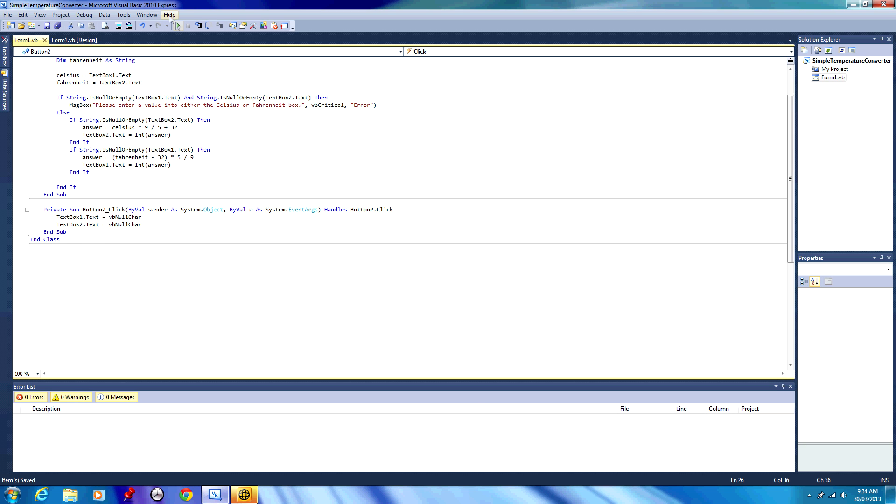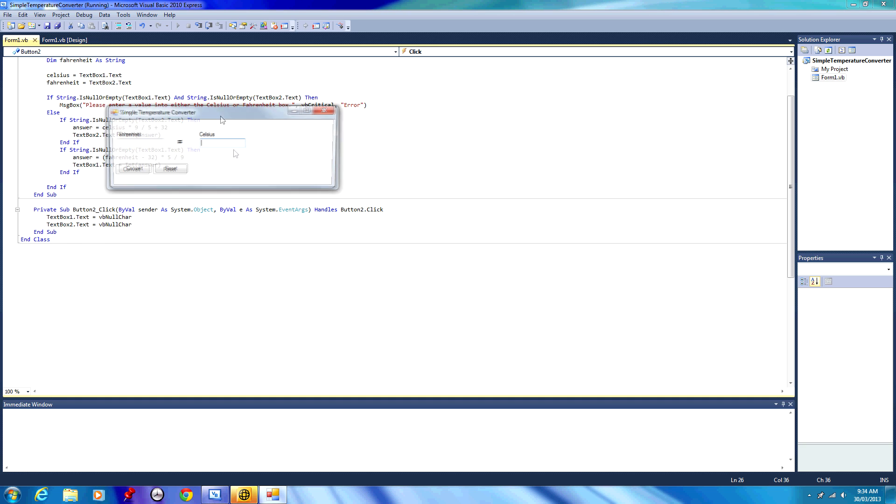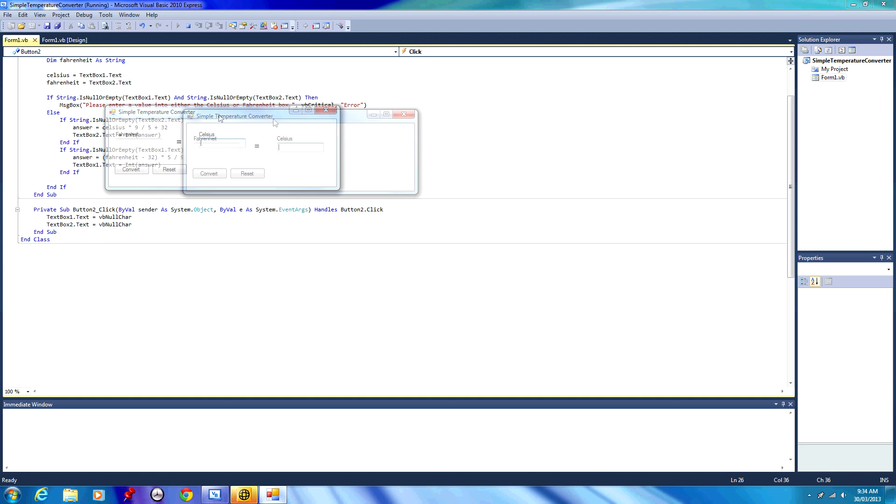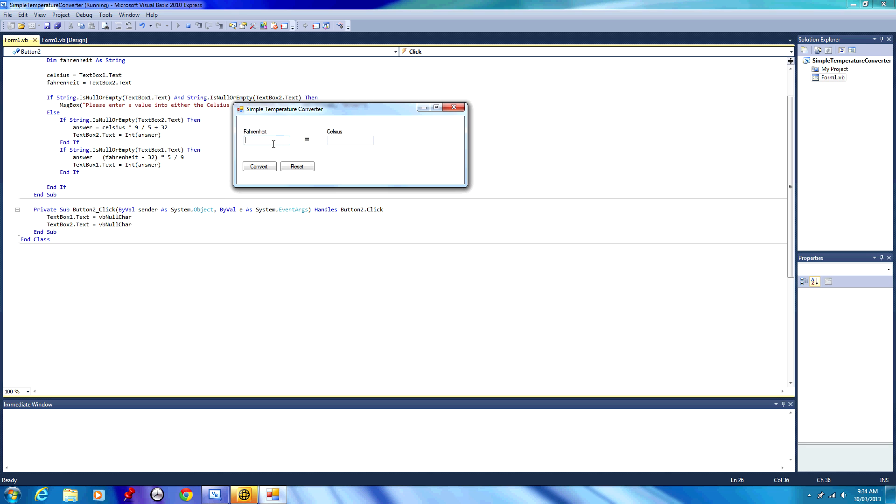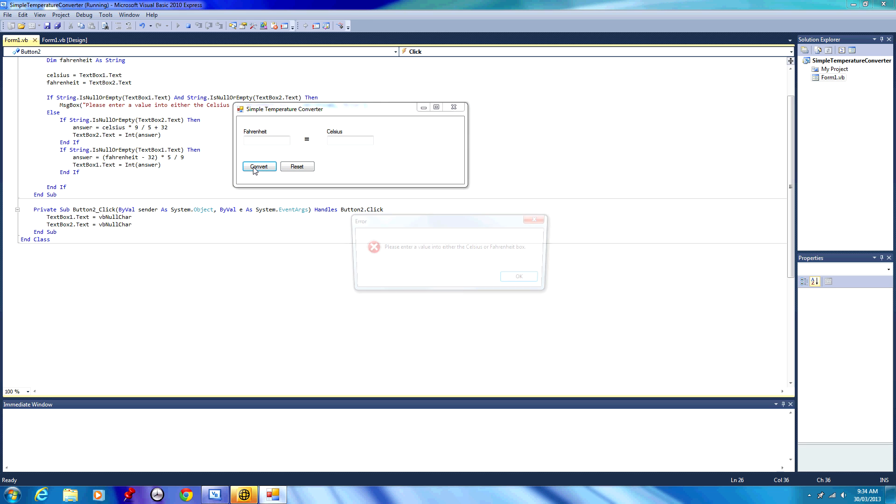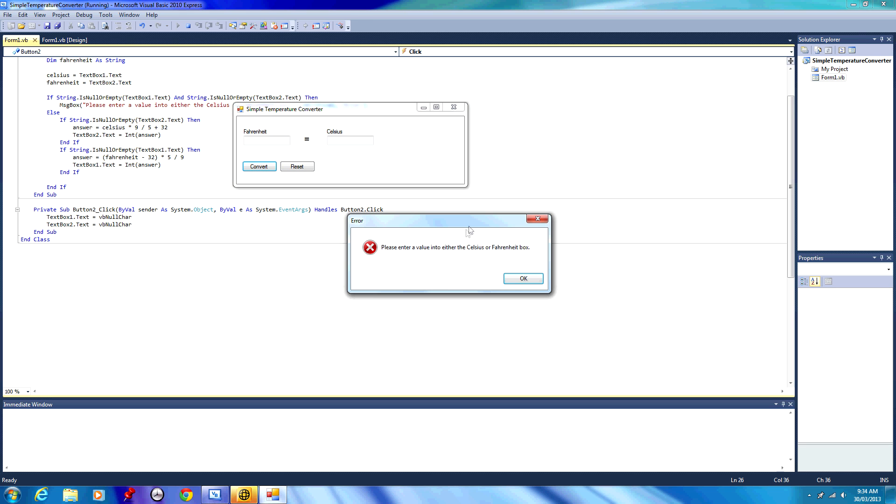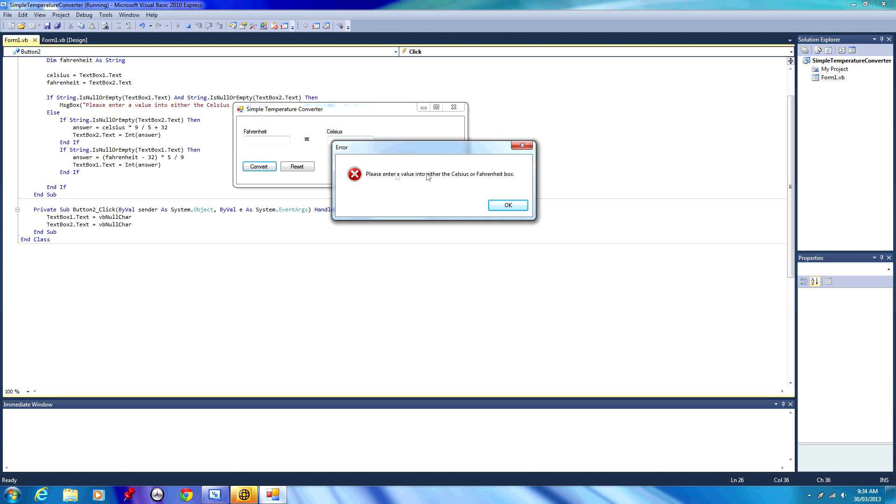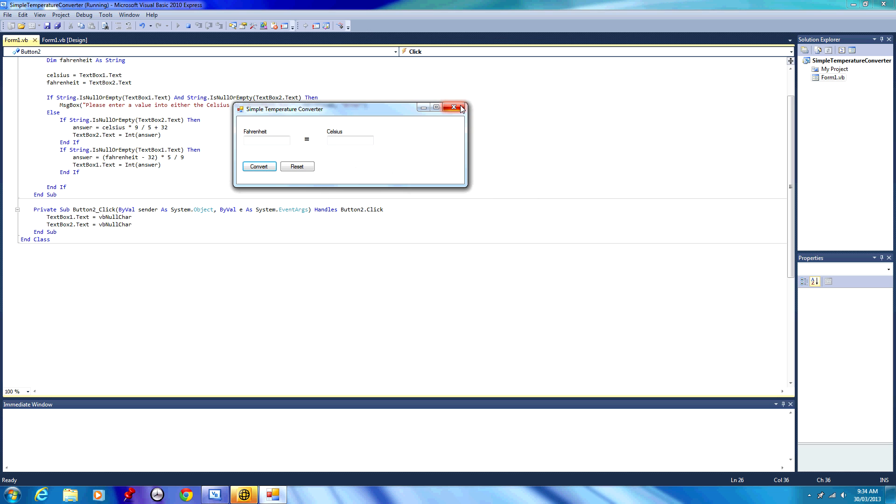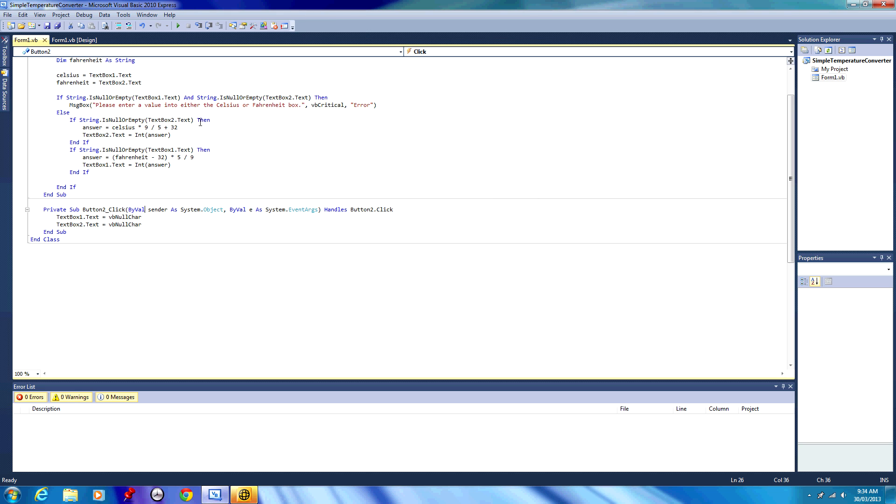We're going to debug and I'll give you a quick demonstration of the reset button. If we type in 120 degrees Fahrenheit, we press convert, we get 48 degrees Celsius. We press the reset button, both values are blank, and just to prove that they are empty, if we try and press convert, we get our error message. Please enter a value into either the Celsius or Fahrenheit box. So that's how we make a simple temperature converter complete with a reset button.